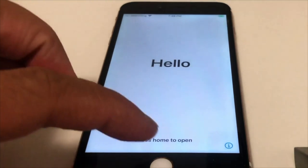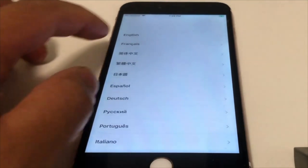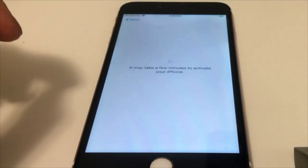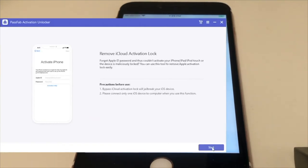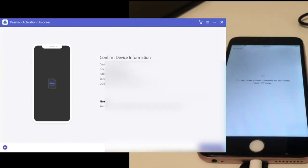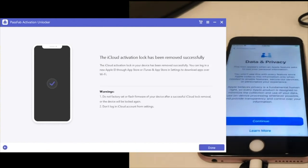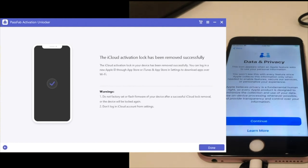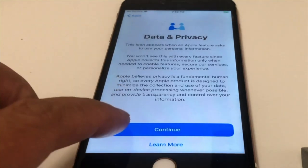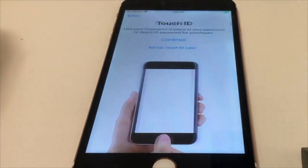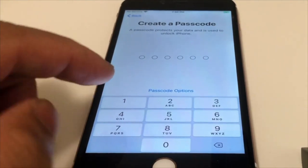Now you'll be brought to an opening screen just like a brand new phone, so go through all the setup process — set up manually and all that. During this process your phone should already be jailbroken. Press next, and once you're ready you can start the bypass. As you can see, the phone just went straight to data and privacy — pretty cool.